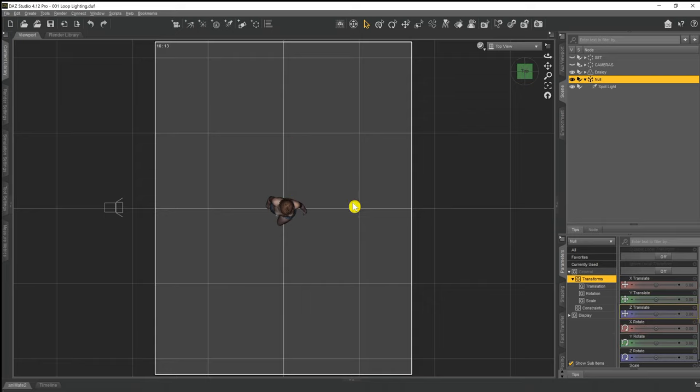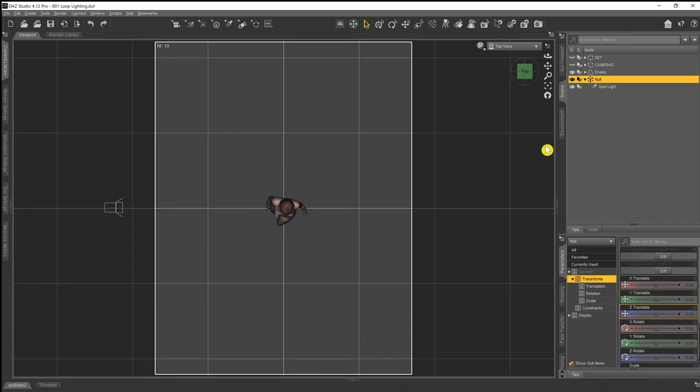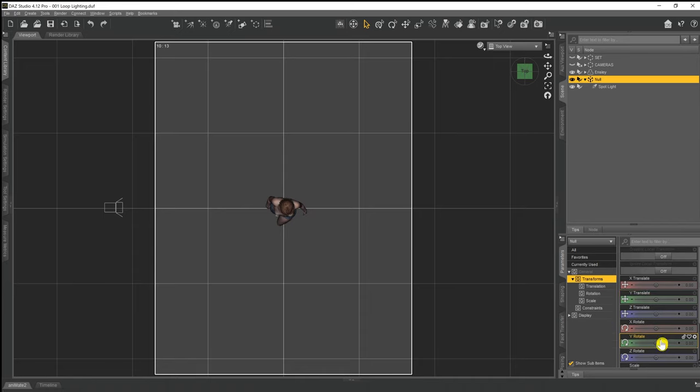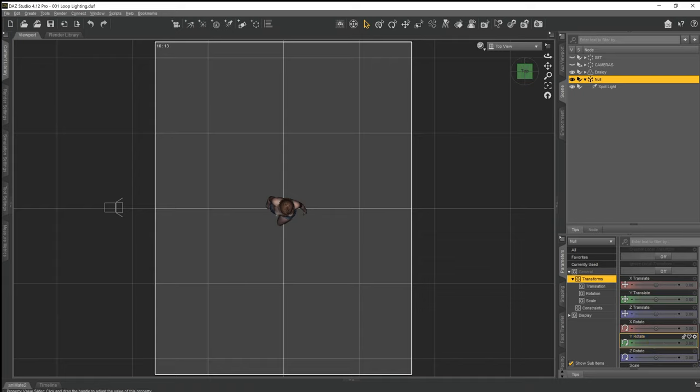Now that we have our light grouped within the null point, we're going to want to position it via the null where we want it to be to give the effect that we're looking for. We need to have our null selected and then come down to the parameters tab and the rotate or the Y rotate slider. And what we want to do is rotate the null and thereby the spotlight with it to around about 30 to 45 degrees.